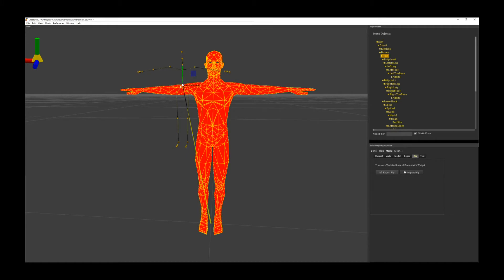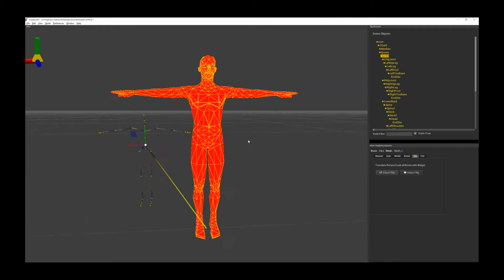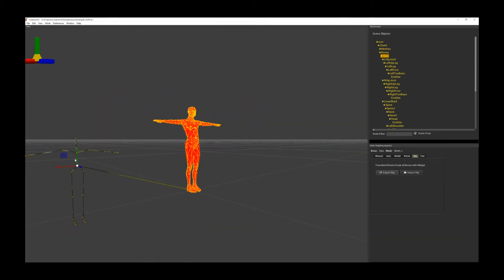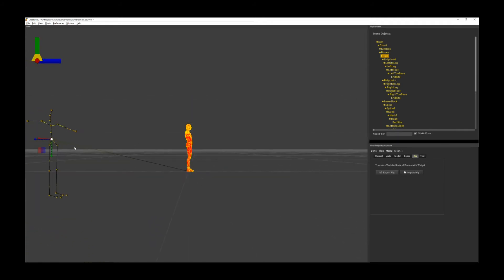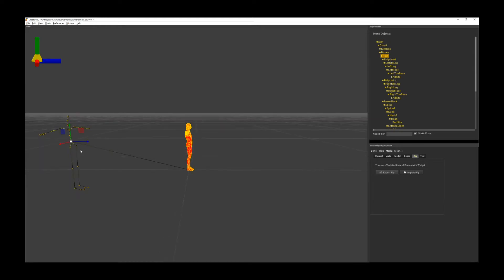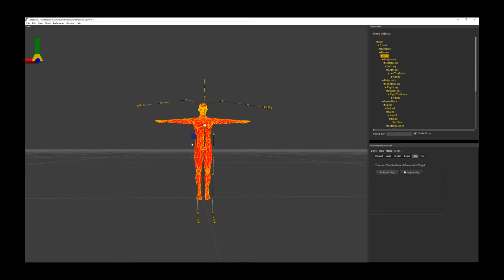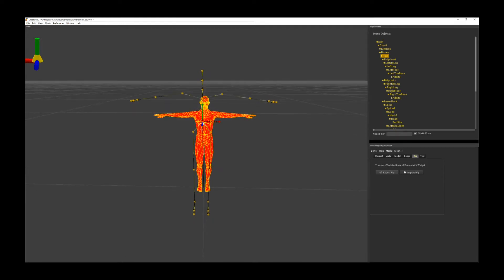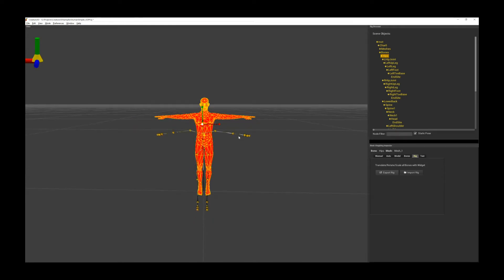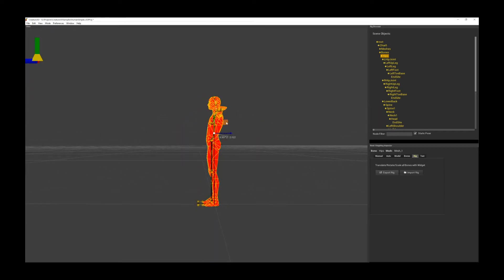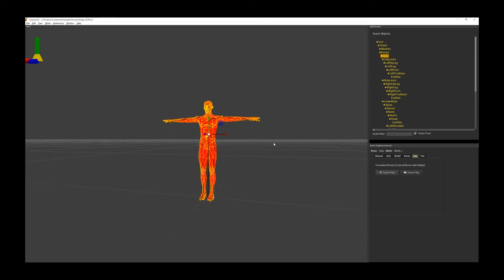If I double click on it, you can see this is the BVH rig, and all I need to do now is I can just align it — move it or align it to my character. If I align the rig to my character, I can basically use the existing BVH rig as my character rig. I can obviously size this down to fit it to my character, and with a few more adjustments, I basically have my character rig.